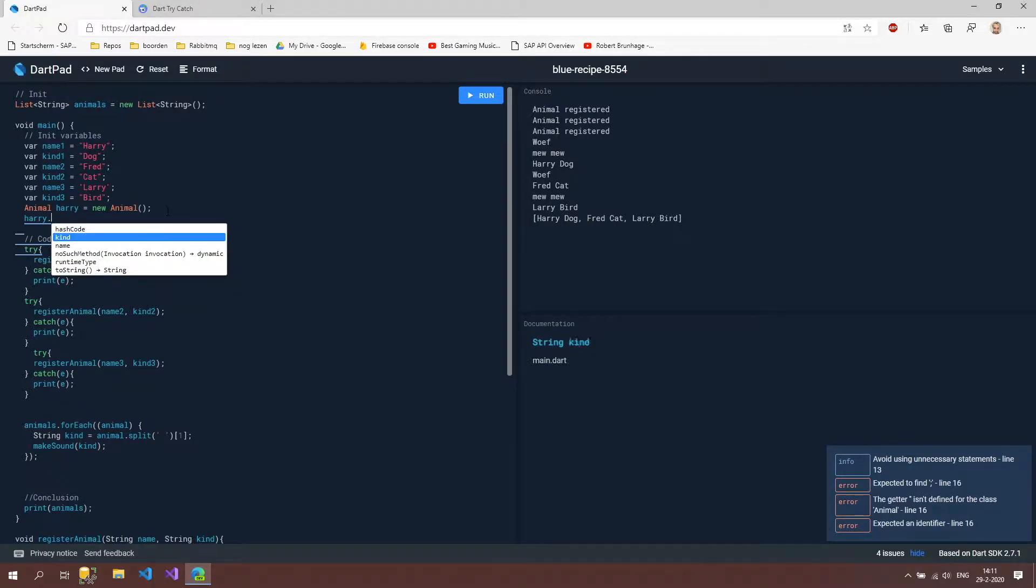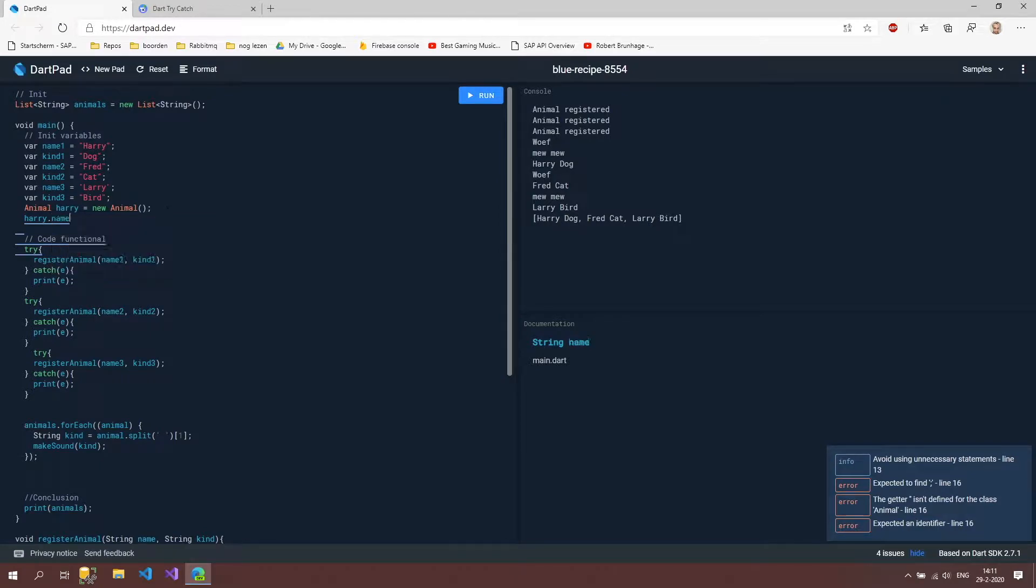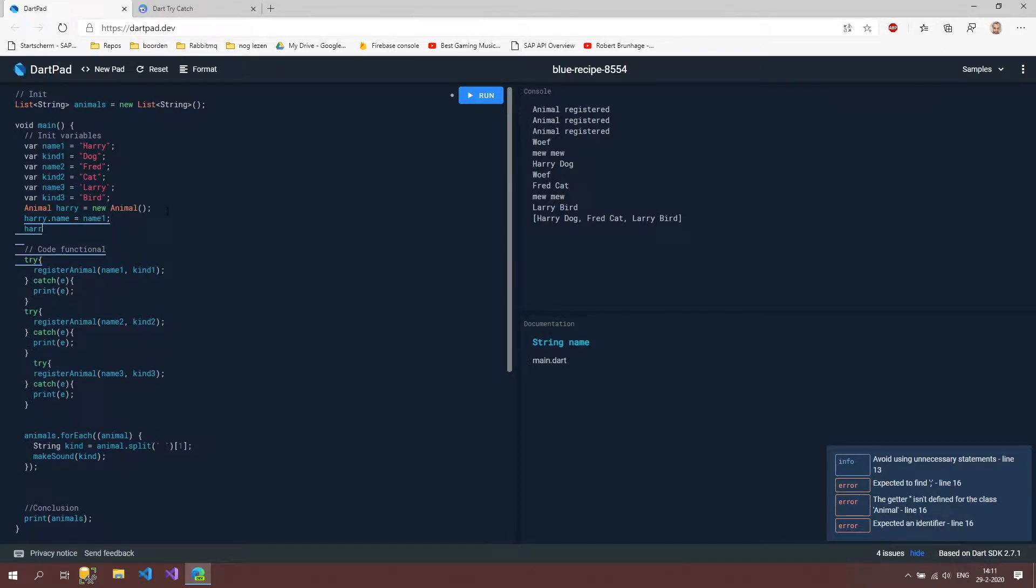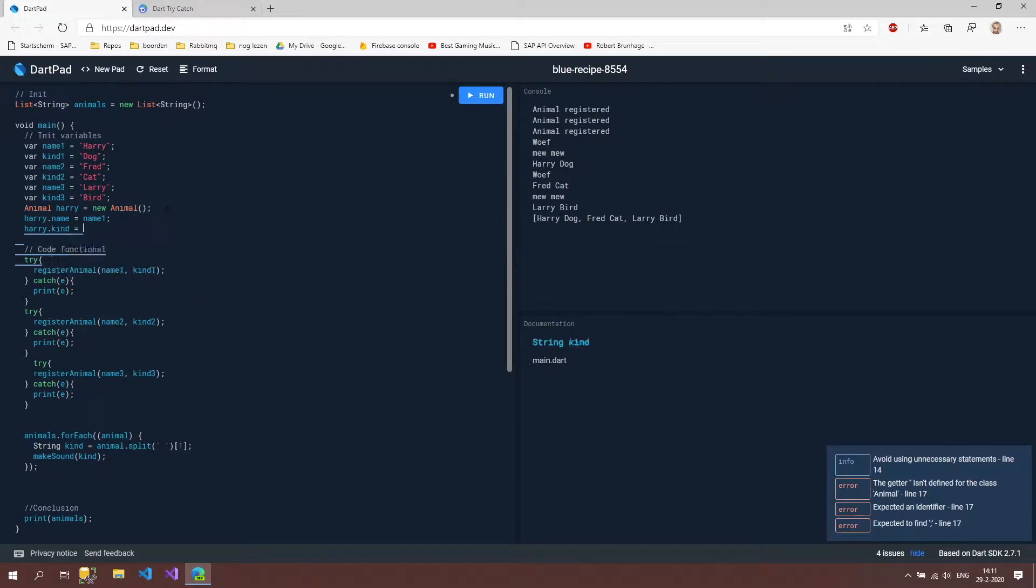if I now type harry dot you can see that our properties pop up so kind and name fields this may be a better word just to make it less confusing so I could set this name with name1 and I could set this kind with kind1